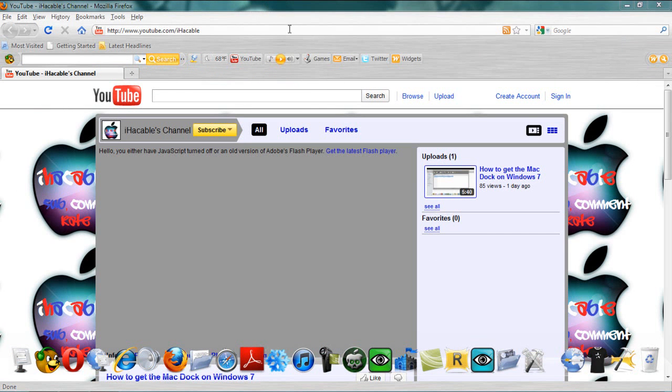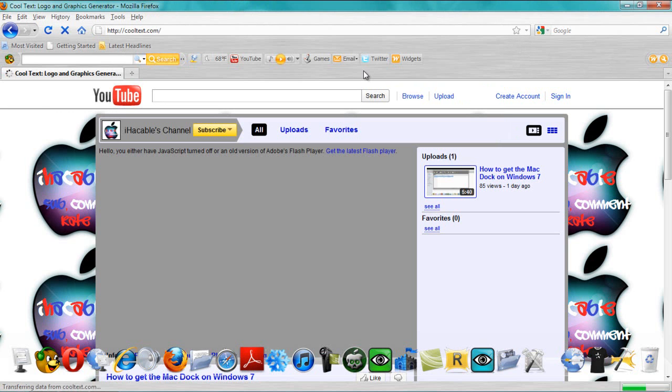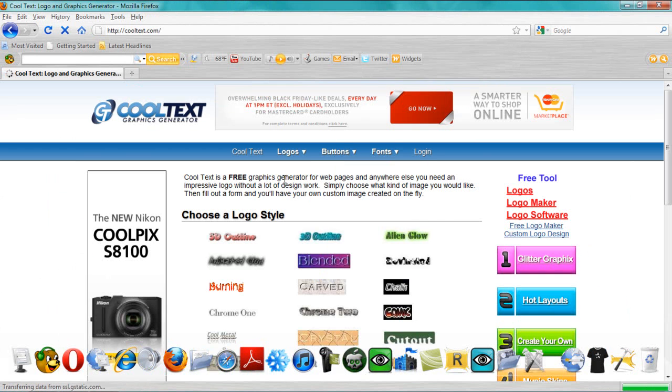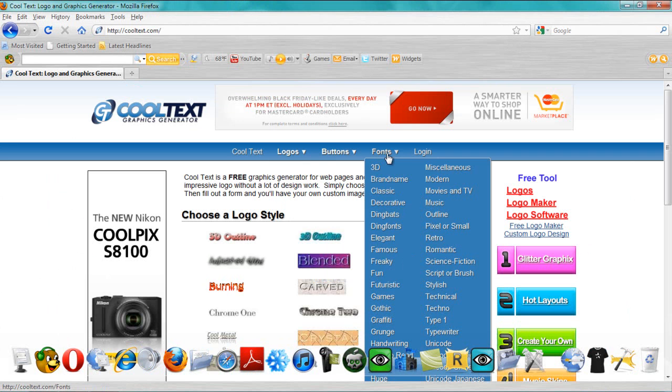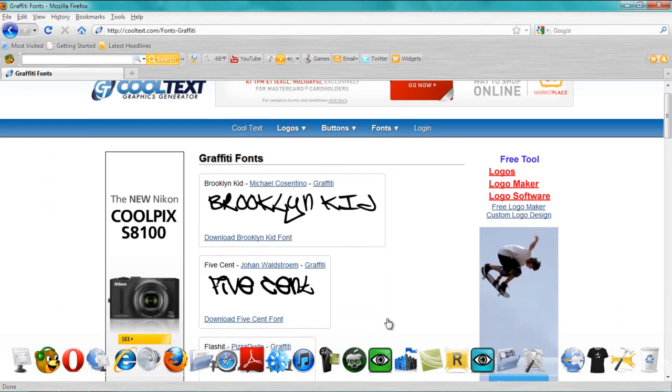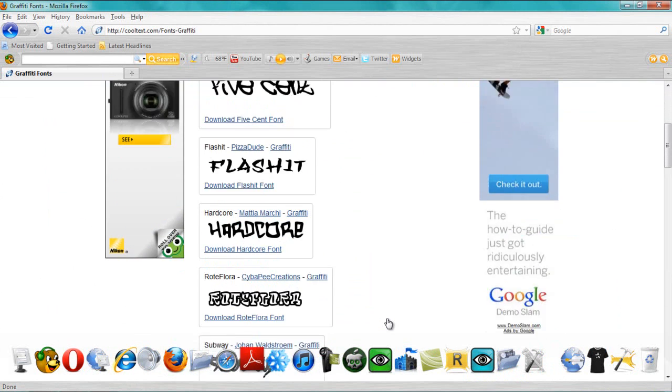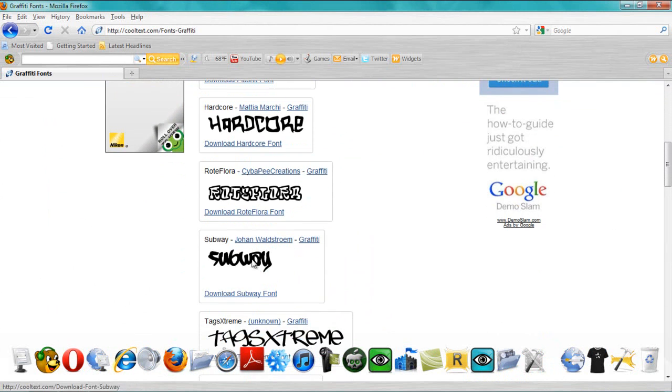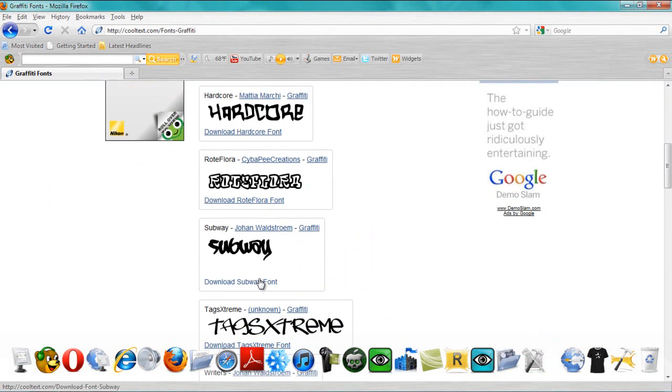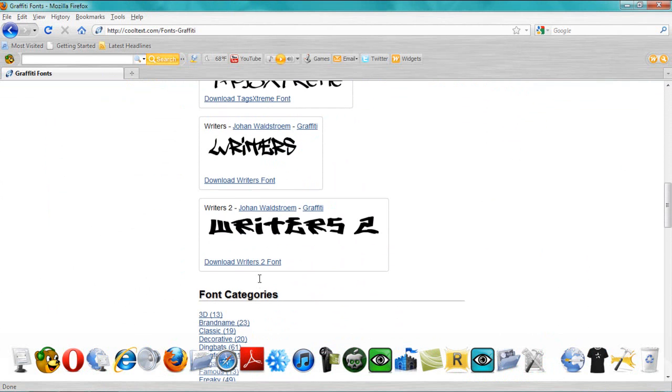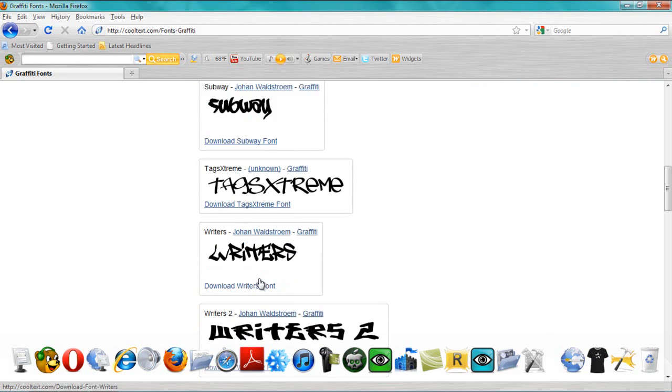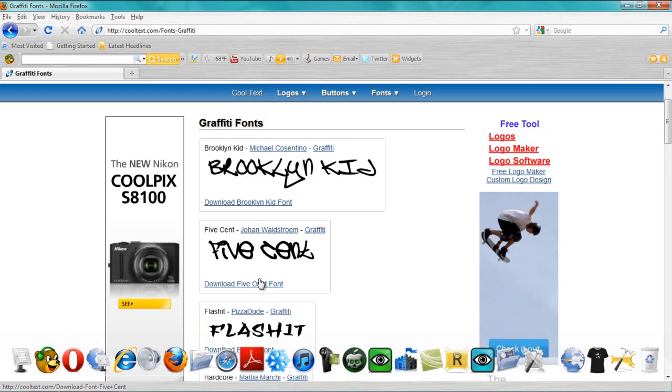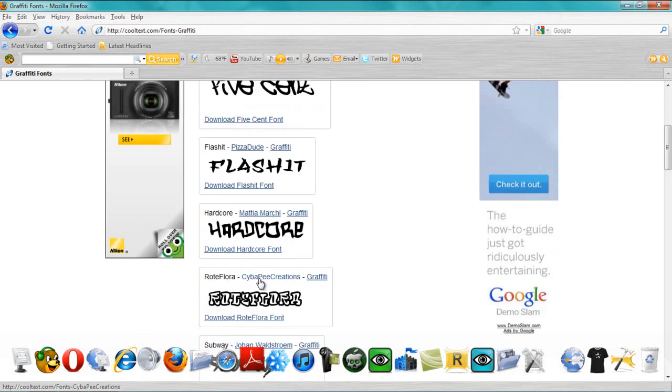Alright, first of all, you want to go to www.cooltext.com. Okay, and then you want to go down to fonts and go down to graffiti. And the one I chose was the subway. That's the one I like, but you can choose whatever you want. Go through them all. This is the one I chose was graffiti.